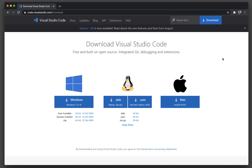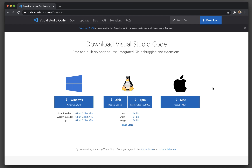First and foremost, you have to navigate to code.visualstudio.com/download and based on your operating system — be it Windows, Mac, or Linux — you will get the respective downloads. Just click according to your operating system. Visual Studio Code is developed by Microsoft and it is open source, meaning all the source code is available on GitHub. Anybody can clone and modify it, but right now we want to leverage Visual Studio Code to run our Python scripts.